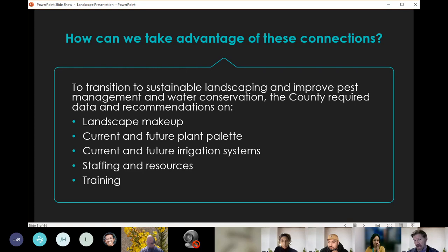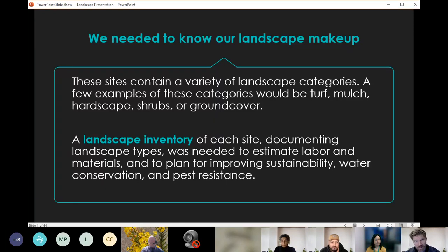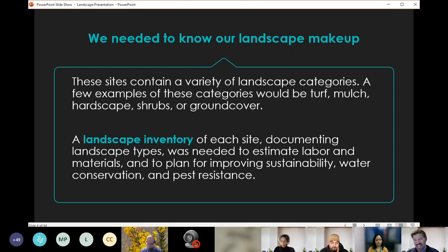The county requires data and recommendations on our landscape makeup, our current and future plant palette, our current and future irrigation systems, our staffing and resource levels, and training for our staff. We identified that we needed data and information on all these different topics. The sites we manage contain a variety of landscape categories — turf, mulch areas, hardscape, shrubs, ground covers — so a landscape inventory was a deliverable needed for each site, documenting the landscape types to help estimate labor, materials, and plan for sustainability, water conservation, and pest resistance.